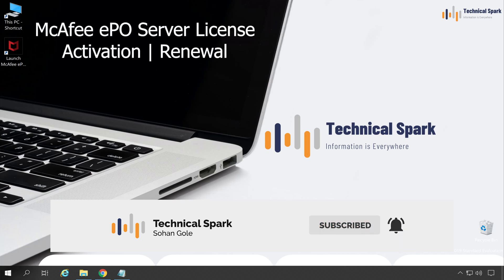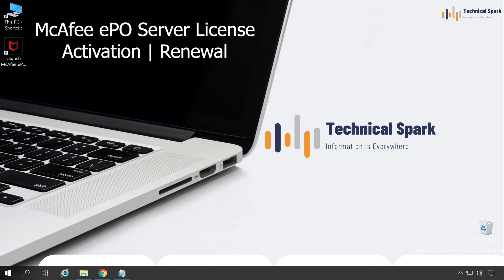In this video, I will cover how you can activate or renew your McAfee EPO license.